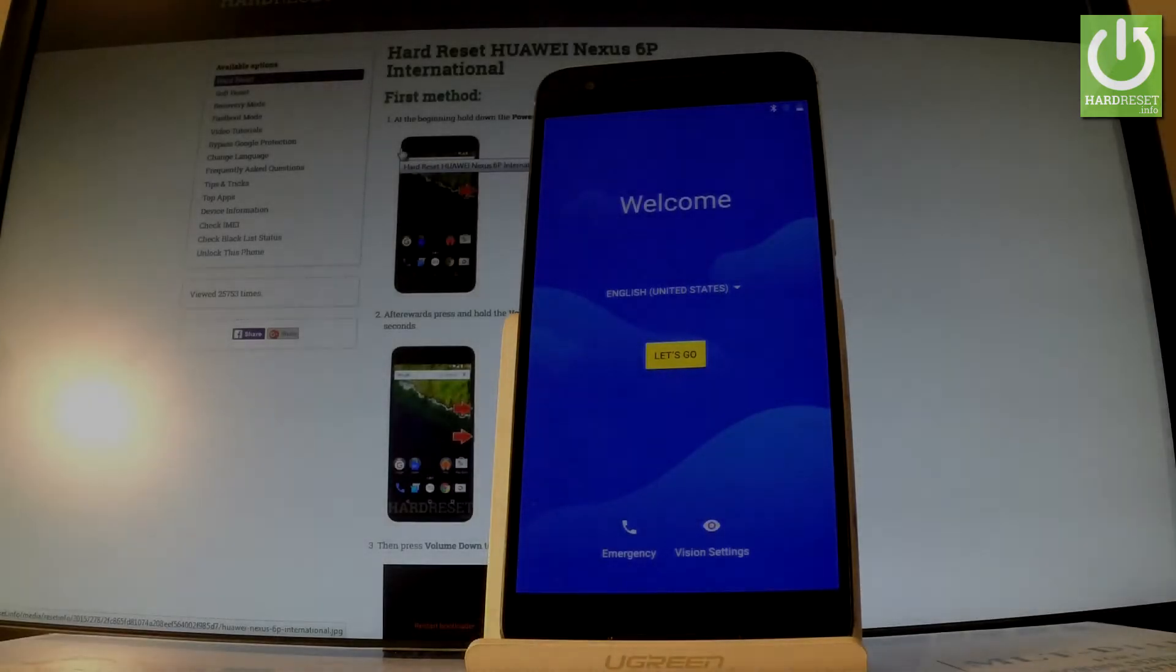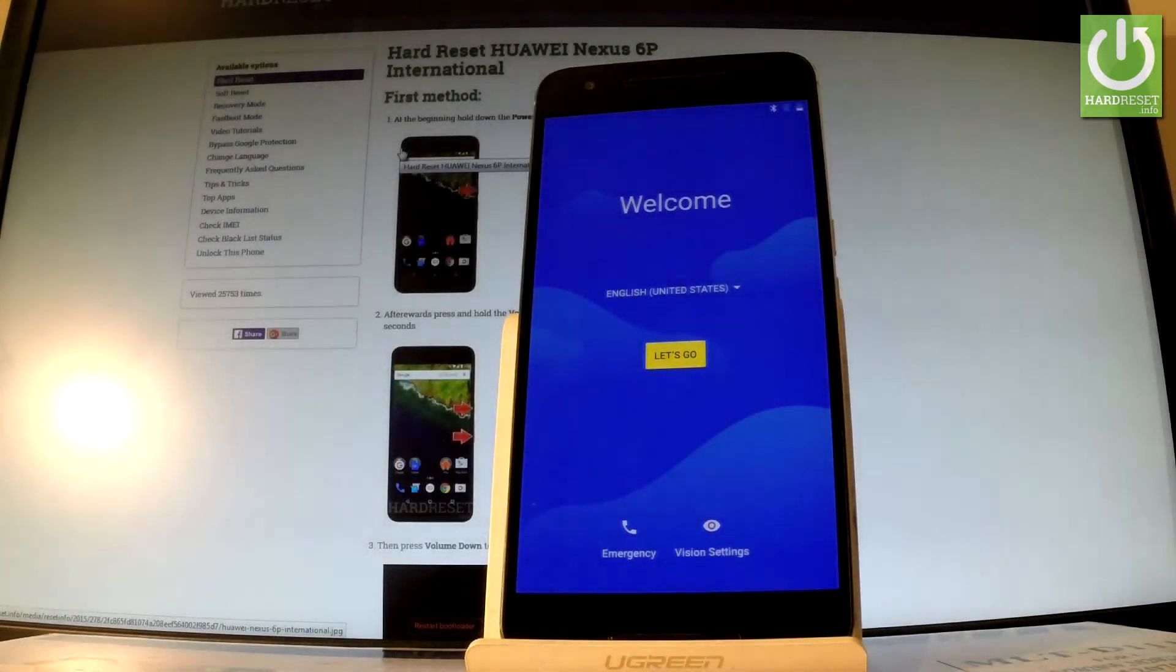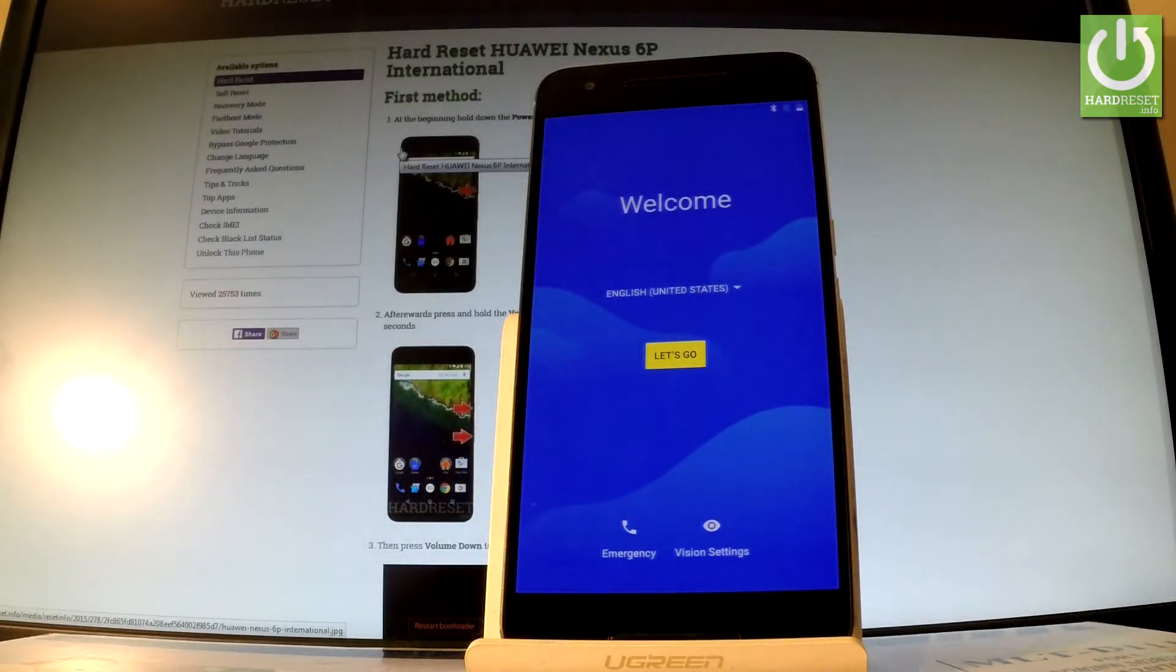Here I have the Huawei Nexus 6P, and let me show you how to go through the initializing setup process on the following phone.